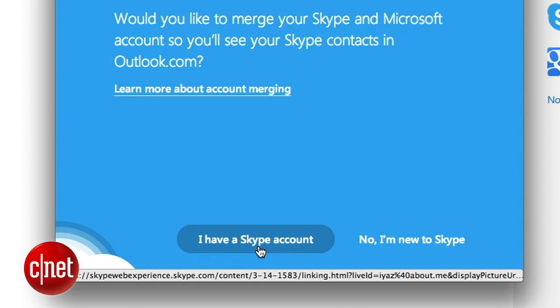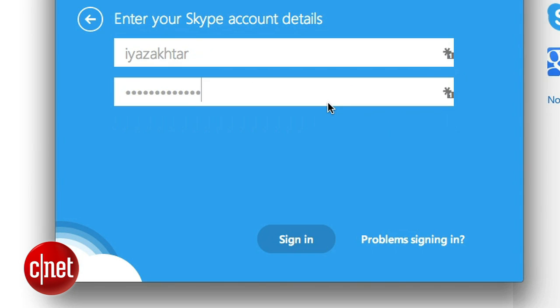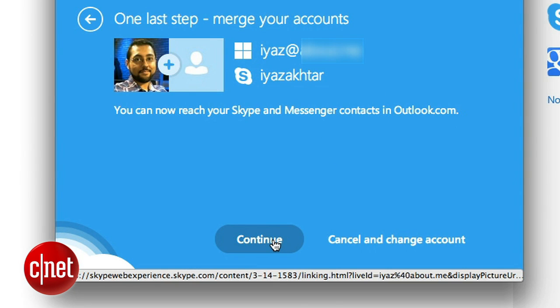I already have a Skype account. I'm gonna merge mine with my Microsoft account. To merge, simply sign in using your Skype credentials, then click continue.